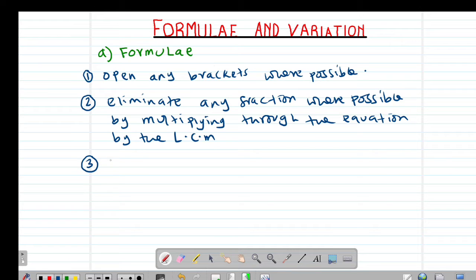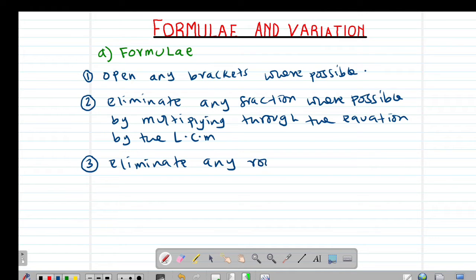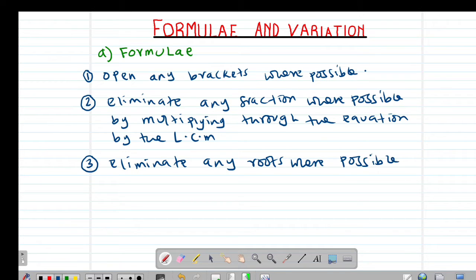When we talk of the roots, for example, if the equation has a square root, you need to eliminate the square root by squaring both sides.